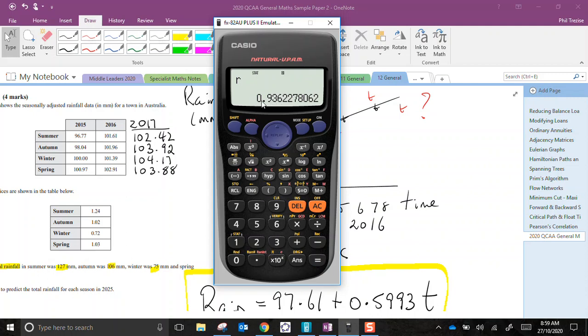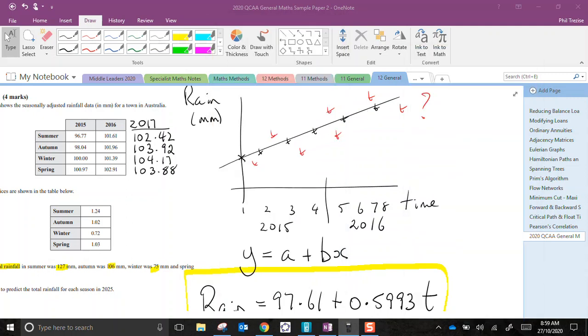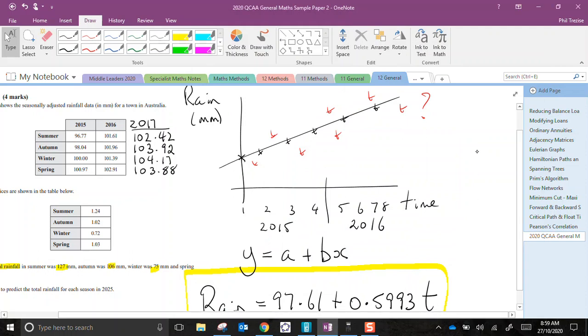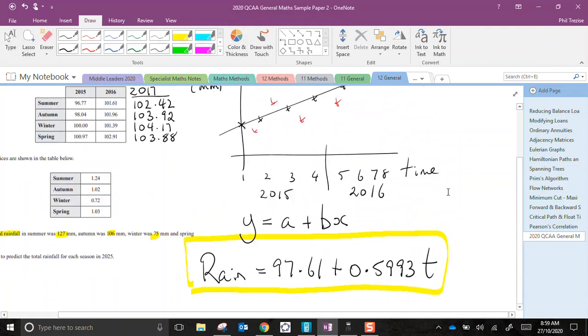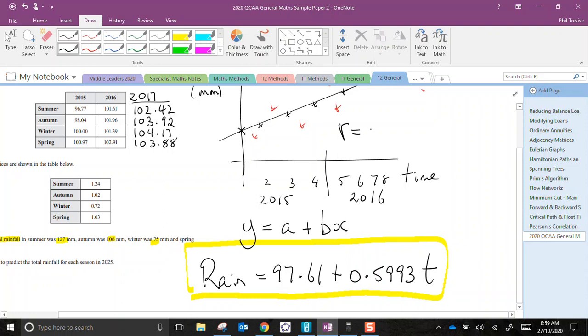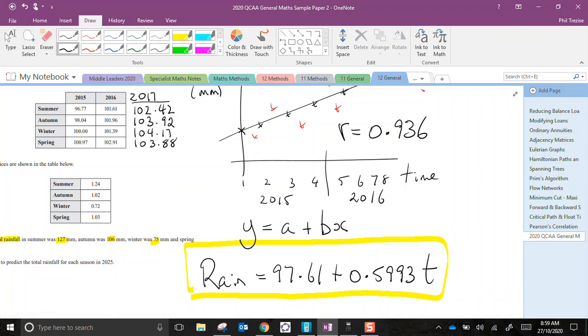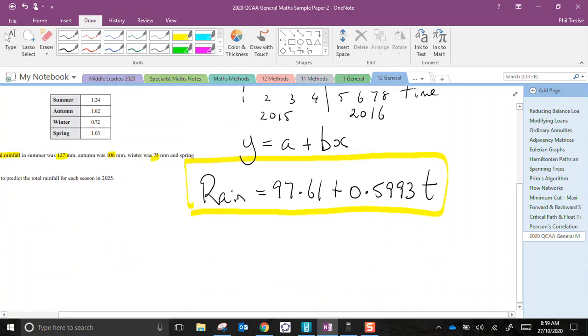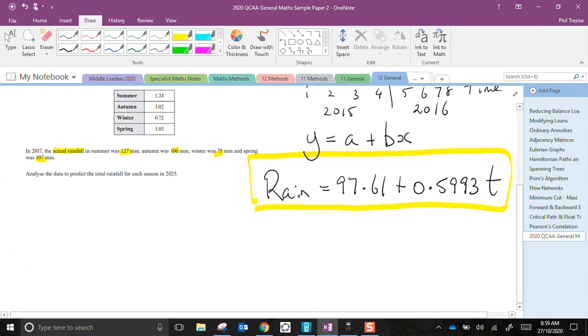0.936. So it's positive. That's good. It means the graph is going up. And it's pretty high. So that's a strong positive correlation. I'm even going to write that down on my little notes here. r equals 0.936. It's a strong positive correlation. That means I'm fairly confident to use this formula to make predictions.